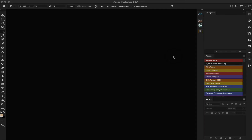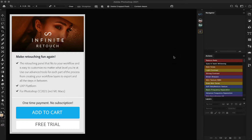Good morning everyone, it's your boy Rome, and as promised today we're going to take a look at the new panel that I did the little teaser video for yesterday, and that panel is from Infinity.